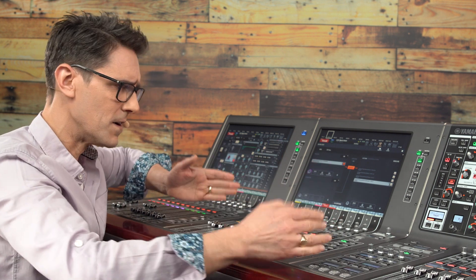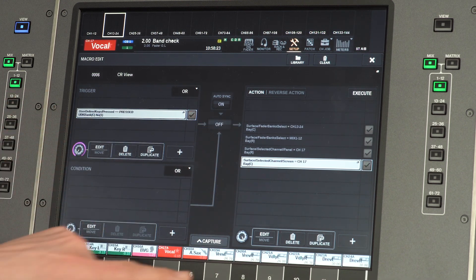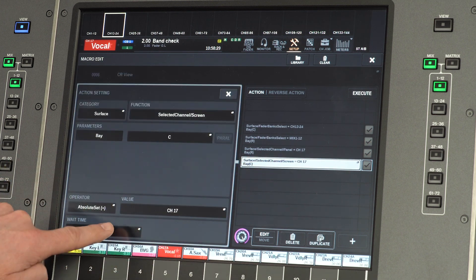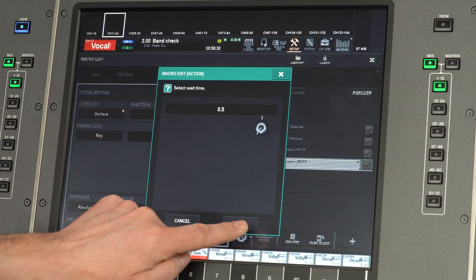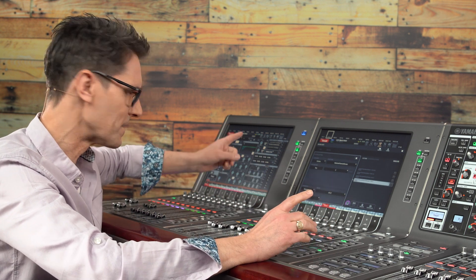It works, though you may notice in some situations that the selected channel might not always become the expected one due to how the fader layers are changing. So here's a tip: disable the macro and edit the action for the selected channel. Add a wait time of 0.5 seconds. That will force the last action to be selecting the channel, to overcome the possibility of a new fader layer forcing a change of selected channel, which is actually one of the preferences.